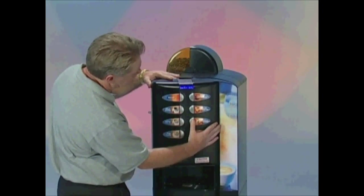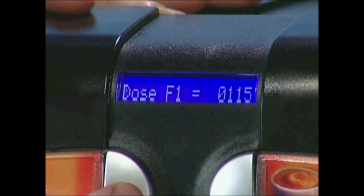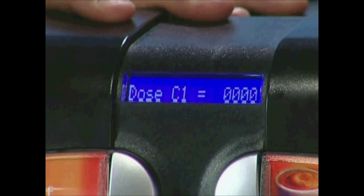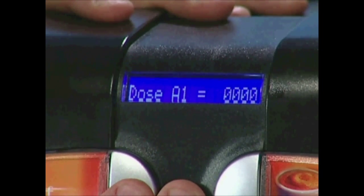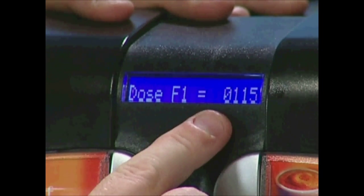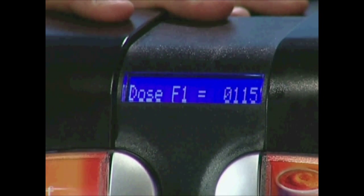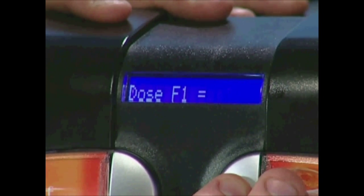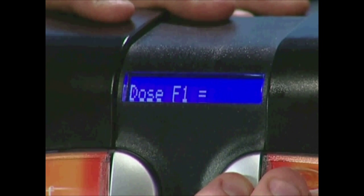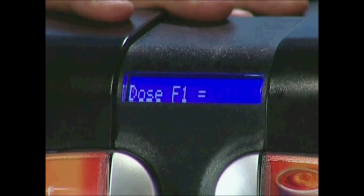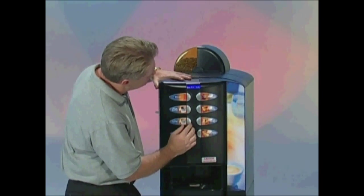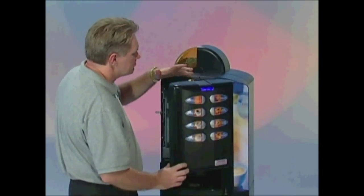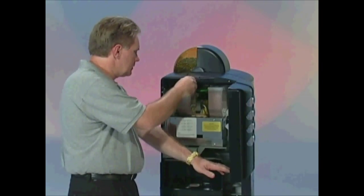Once you have reached the channel you would like to change, press the number 7 button and this will make the current number flash. By pressing the number 1 button you can decrease the number; by pressing the number 5 button you can increase the number. To make any noticeable difference in water levels, you will have to increase the number by at least 10. Powder dose numbers are tenths of a second, so increasing powder dose by 10 will result in throwing an extra one second of product. When you get to the number you desire, press the number 6 button to confirm your change and to stop the number from flashing. Power the machine down to record the change and wait 5 seconds before powering it back up.